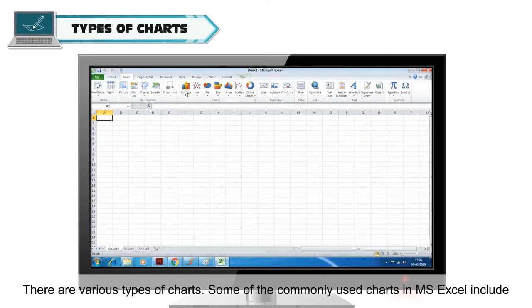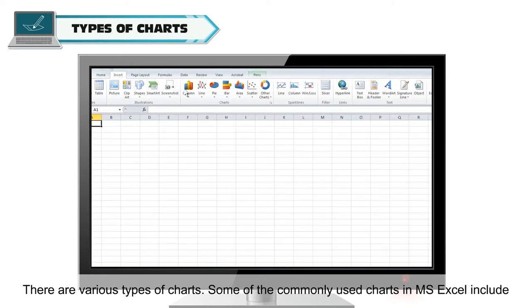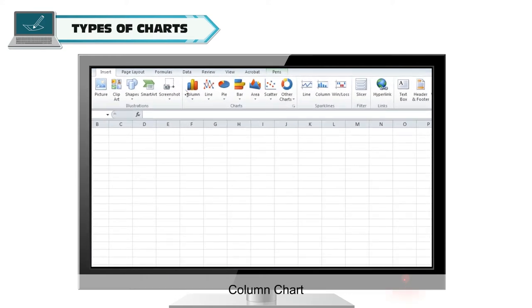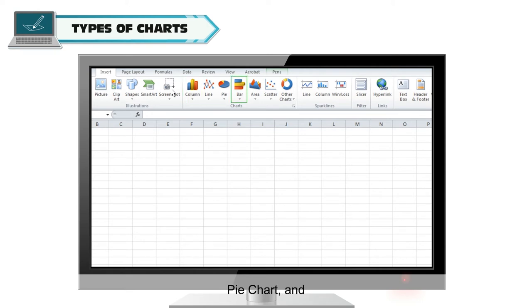There are various types of charts. Some of the commonly used charts in MS Excel include column chart, bar chart, pie chart, and line chart.